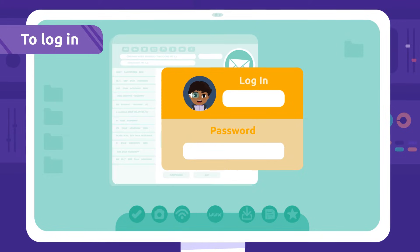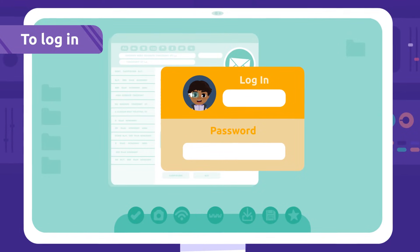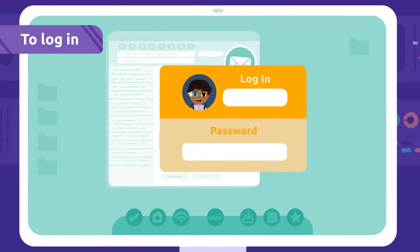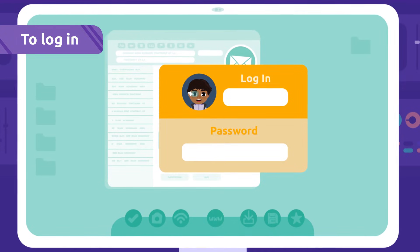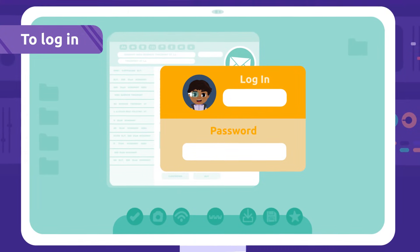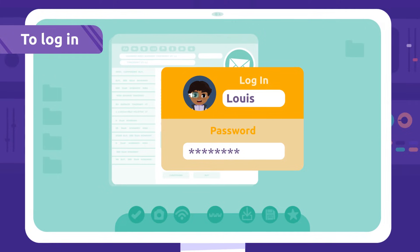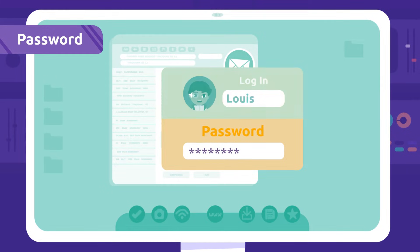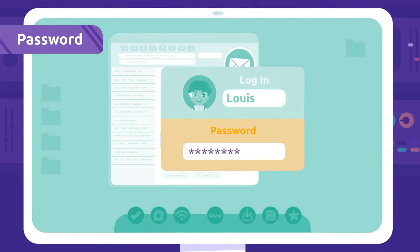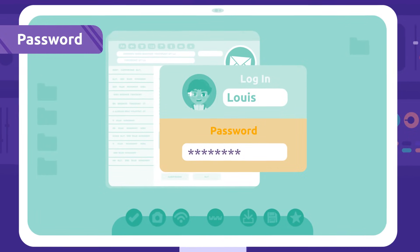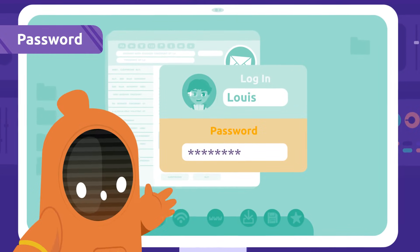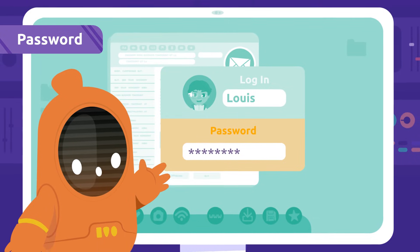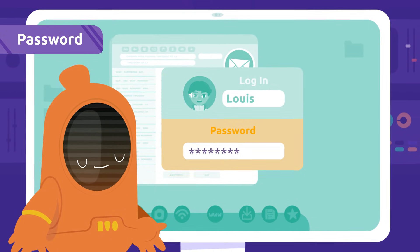To log in: To log in means to access a computer system, like the email for example. To do this we need a username and password. Password: A password is a secret code we use to log in. Keep your passwords private, don't share them with anyone.